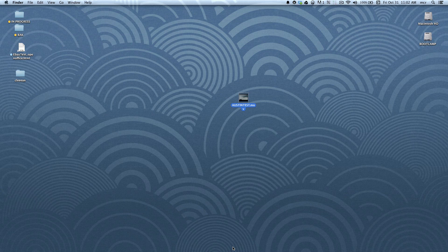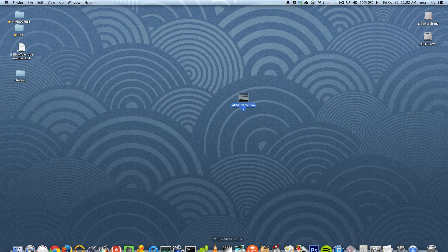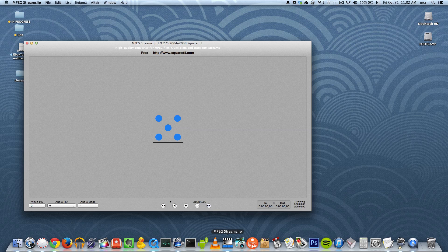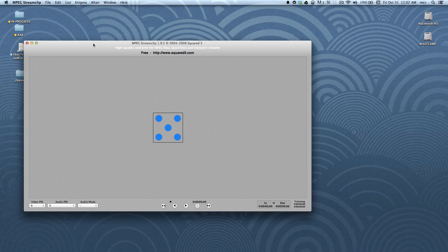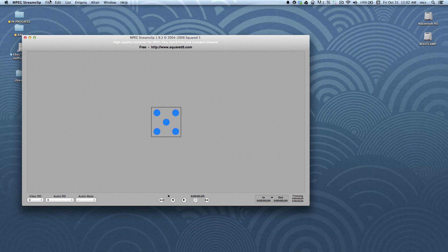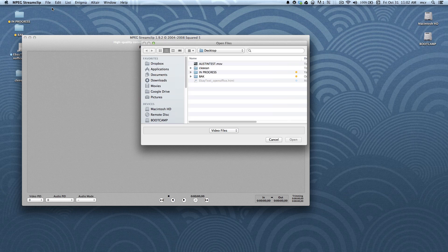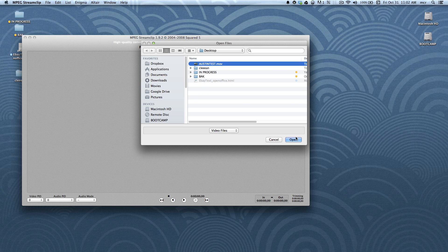So once that's installed, you launch it, and then you hit File, Open, and you choose your movie.